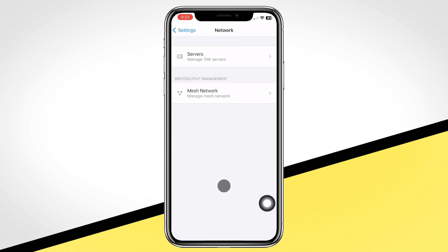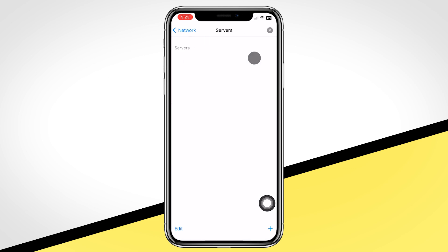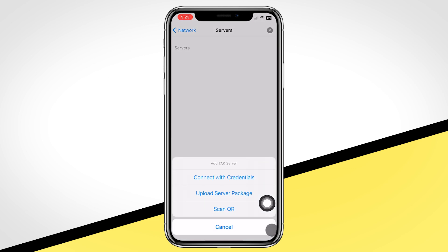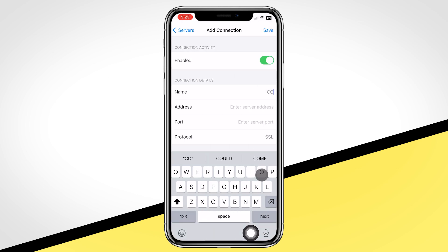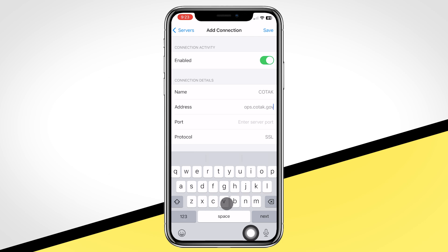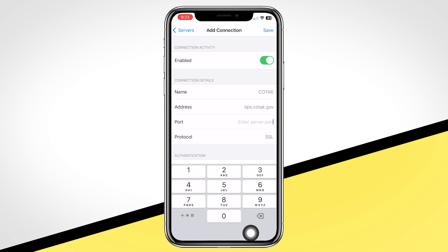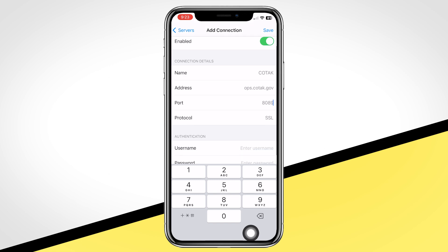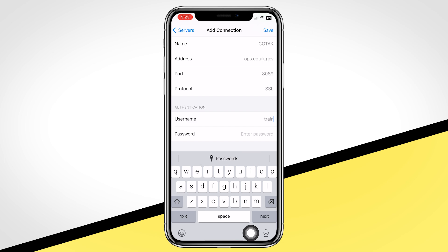If you are unable to scan the QR code, navigate to Servers. Click the plus button and select Connect with Credentials. For name, type kotak. In the address field, add ops.kotak.gov. For port, enter 8089. These are common settings that instruct the app where to send and look for location data to be displayed as dots on your map. Finally, scroll down and enter your username and password.